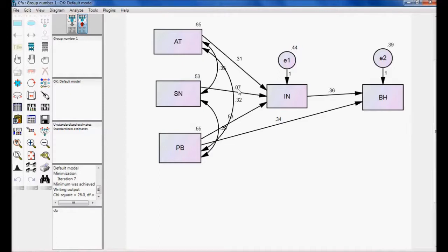In terms of social networking services, this is the result of my analysis. In confirmatory factor analysis, we take some theory, conceptual model, or research as a base and test it in Structural Equation Modeling to see whether we are confirming it or not. The model is identified, GFI is above 0.9, and all paths are significant except subjective norm, which has no impact on intention.